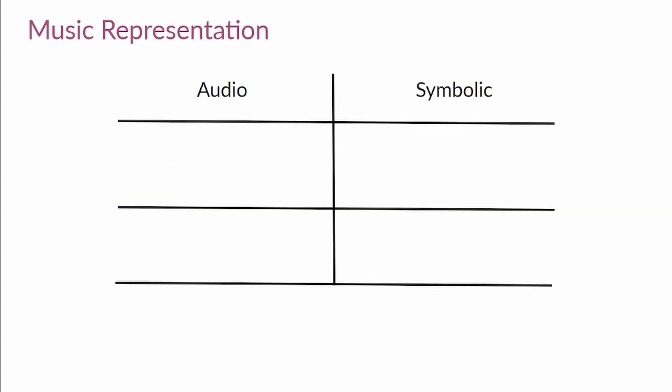Music can be represented in many ways. For instance, a visual representation of music could be the hand-drafted score of a musician in the 18th century. Nowadays, computers also have different ways to represent music. Let me explain you more about audio and symbolic representation of music.